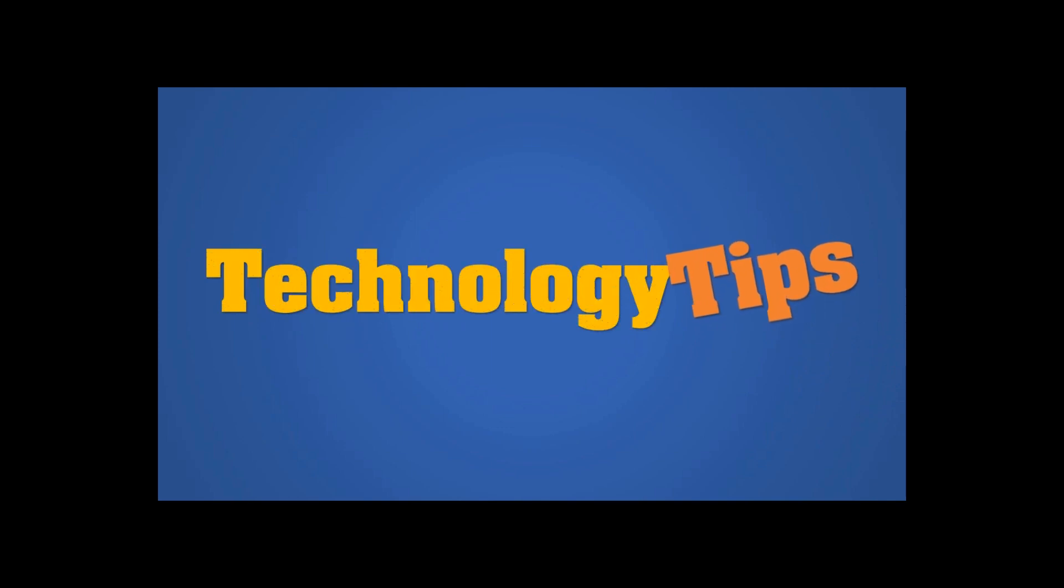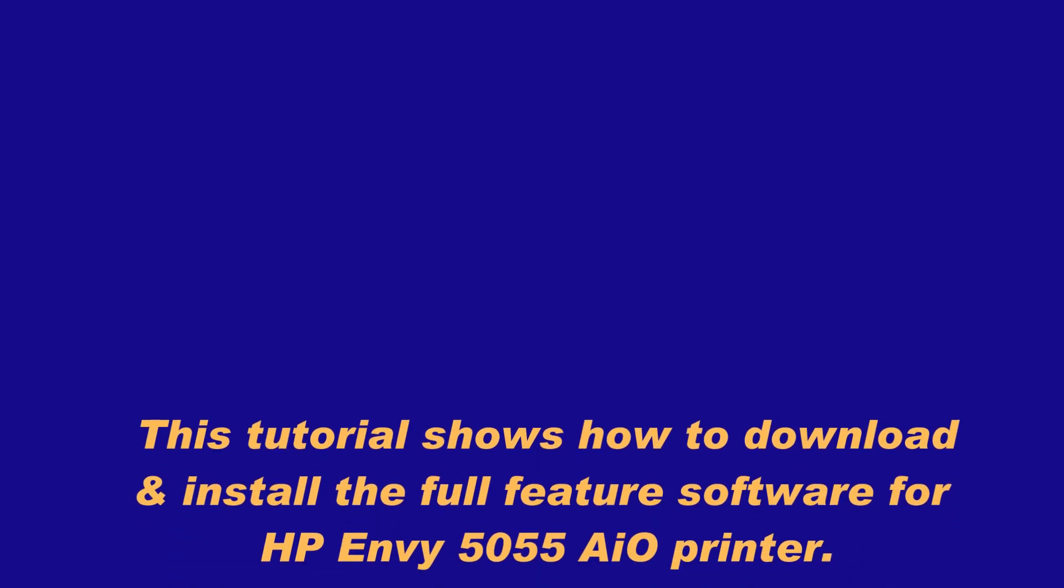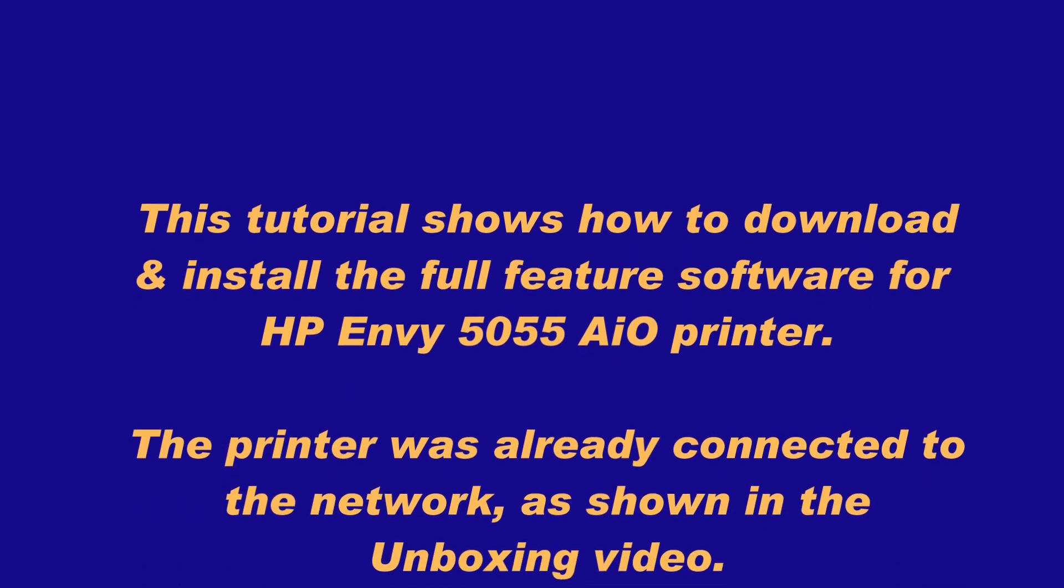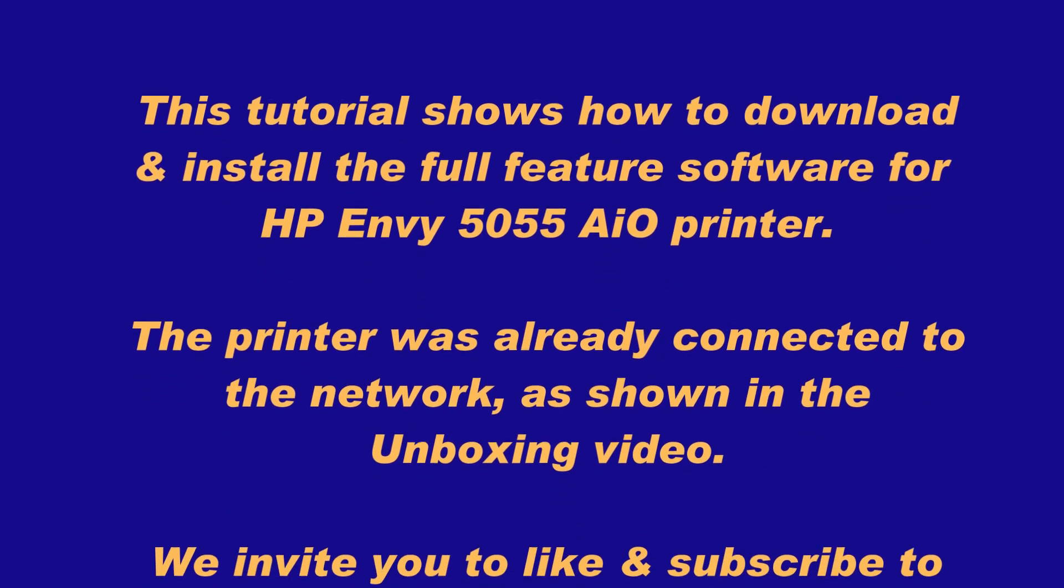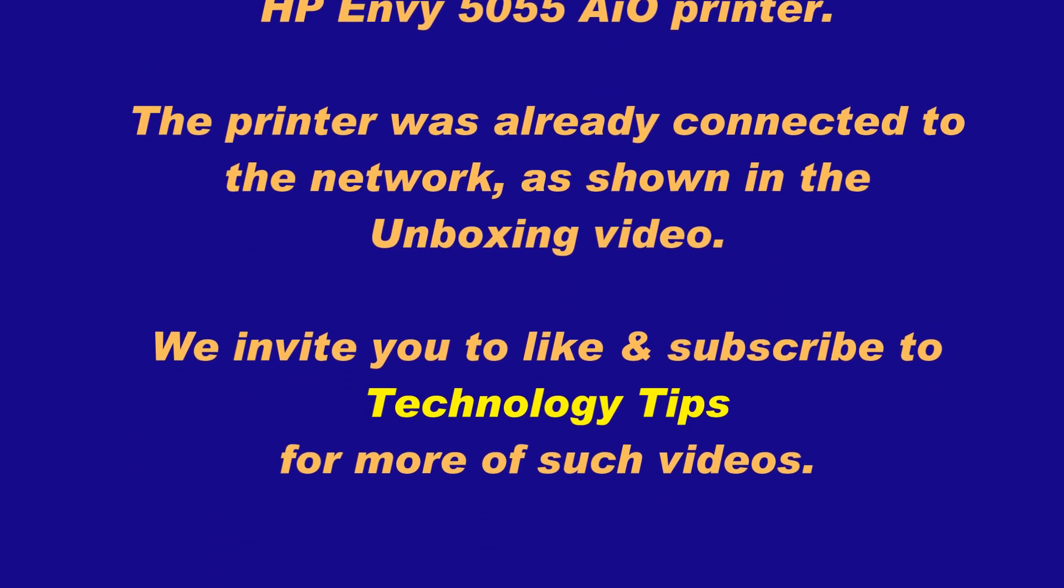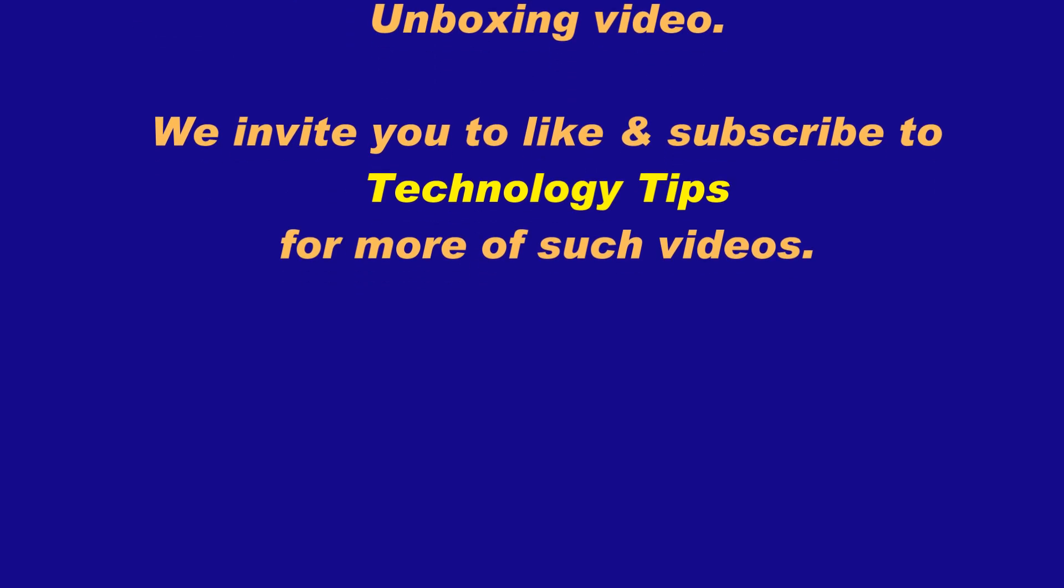We are going to show you how to download and install the software for your HP Envy 5000 series printer.